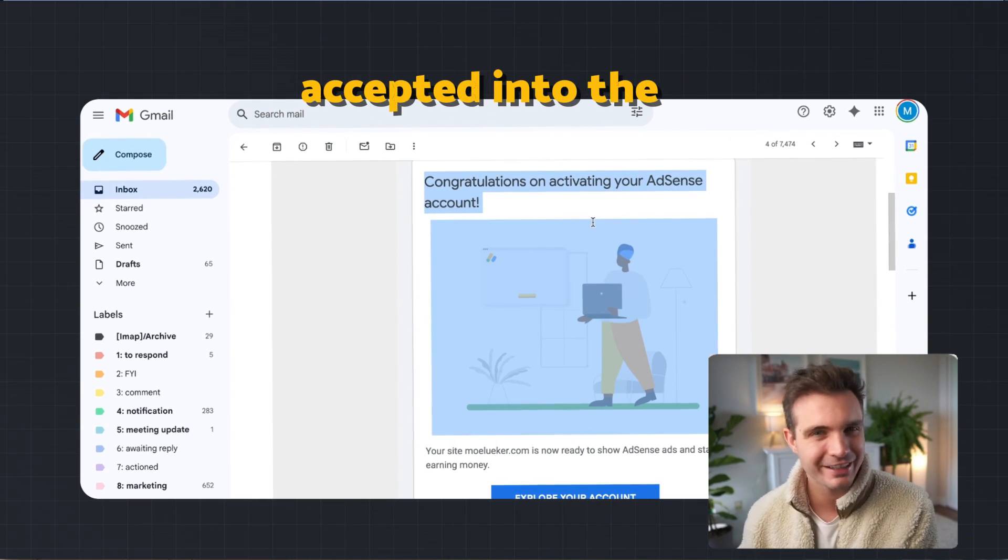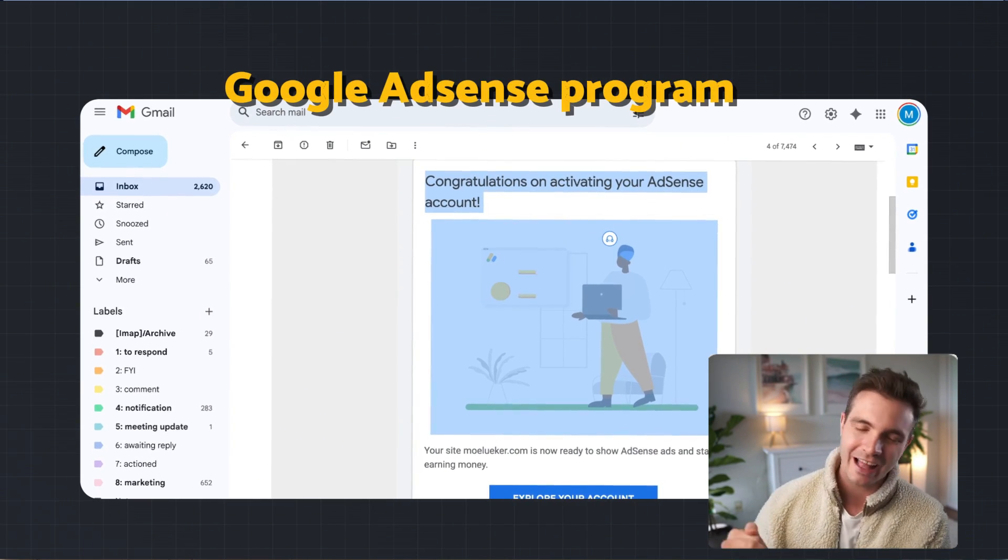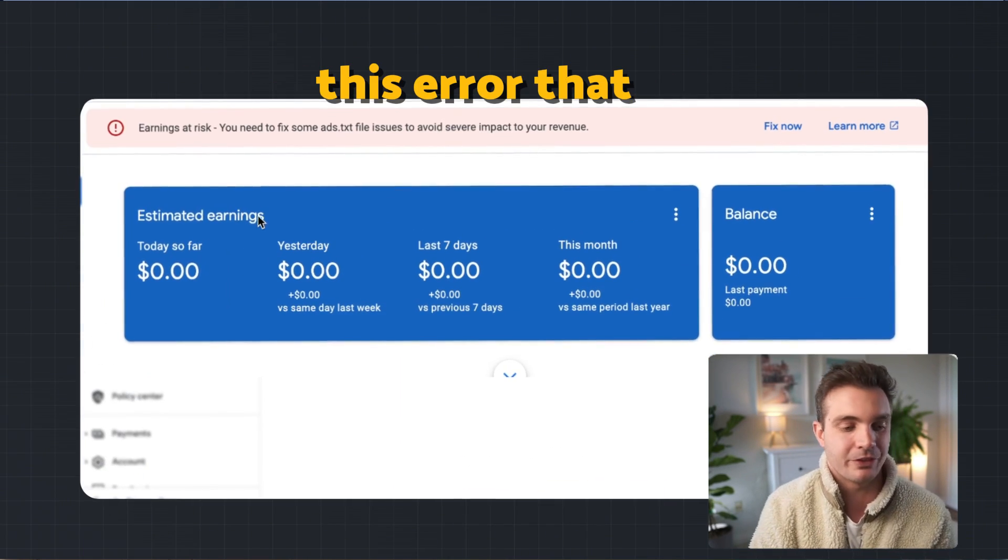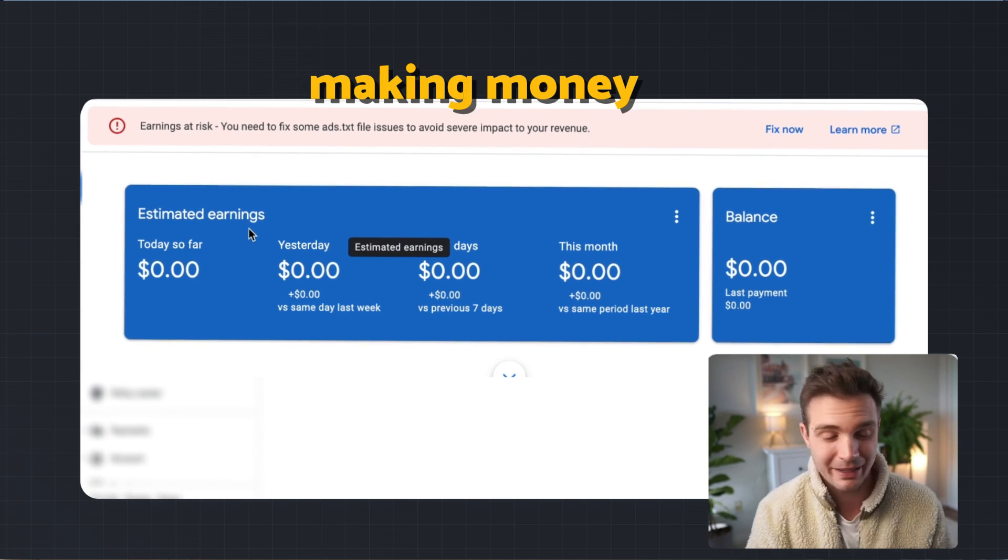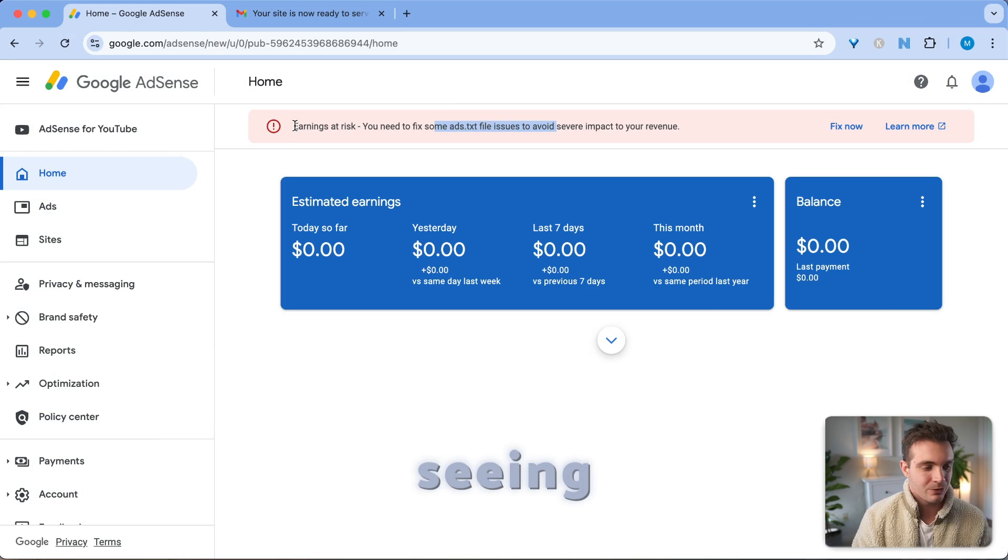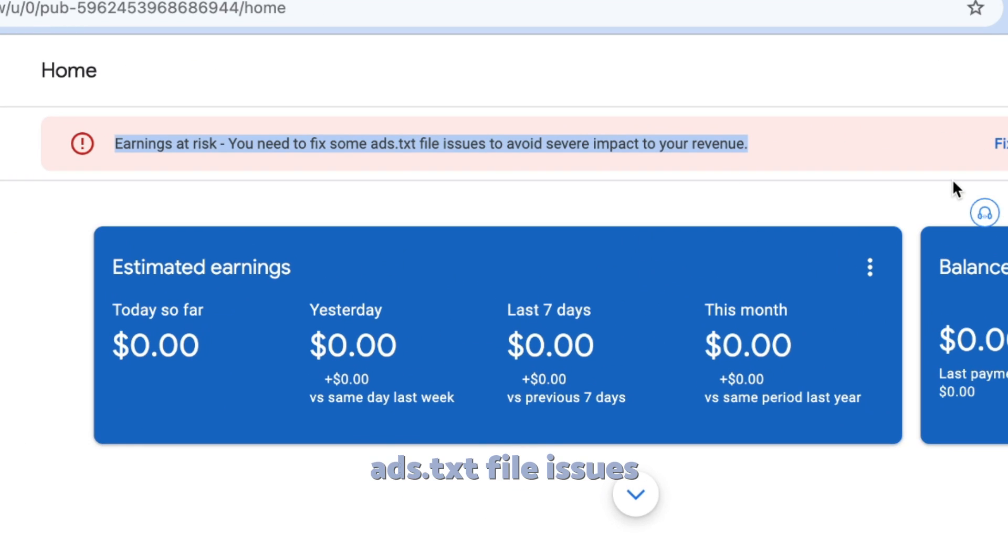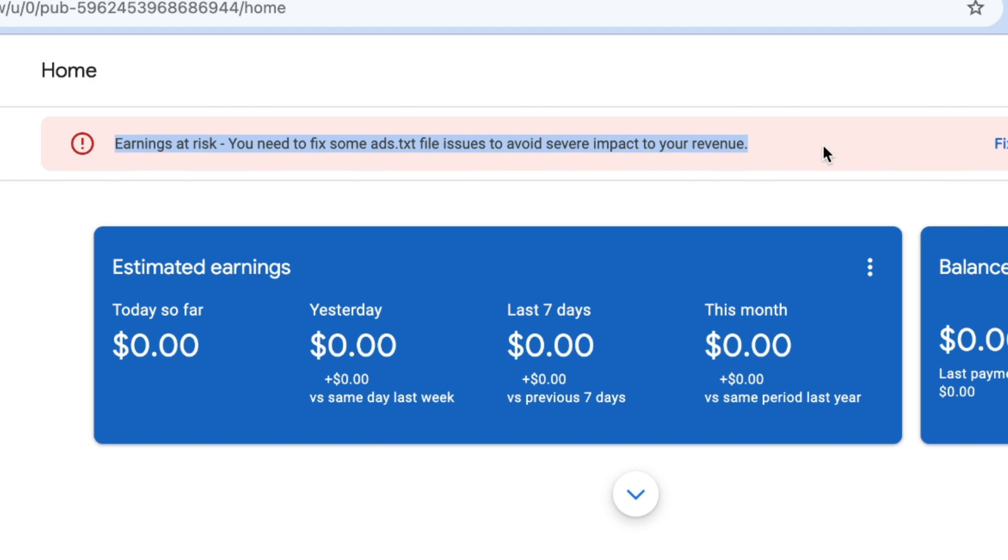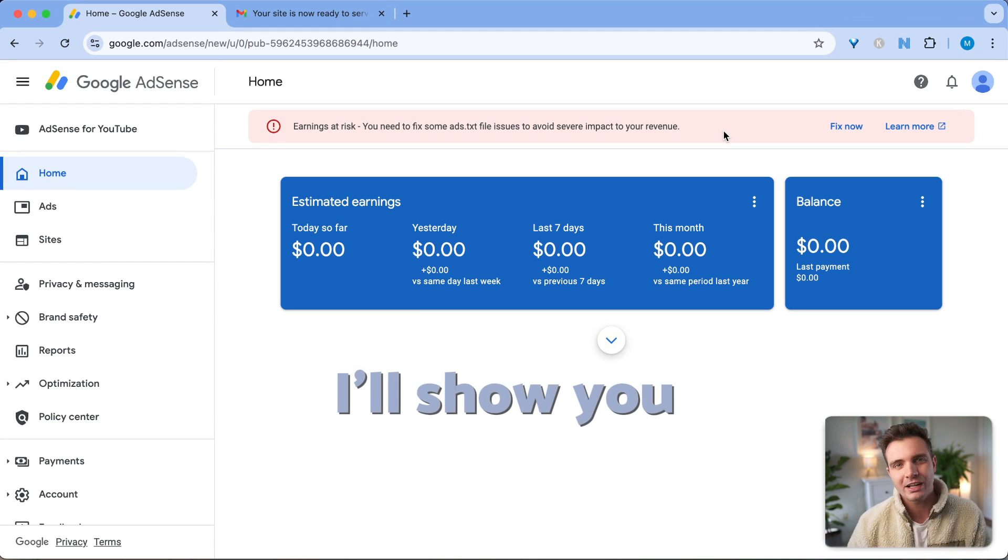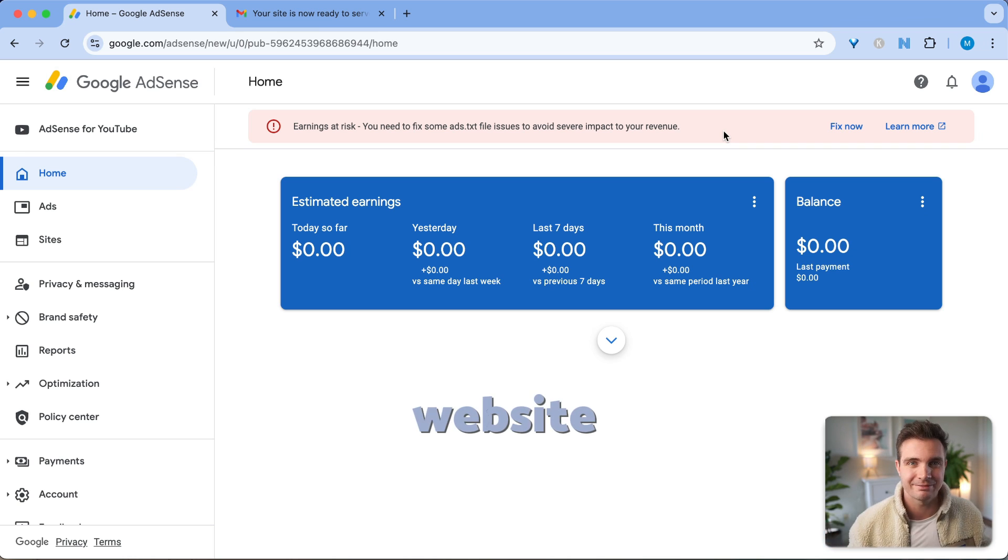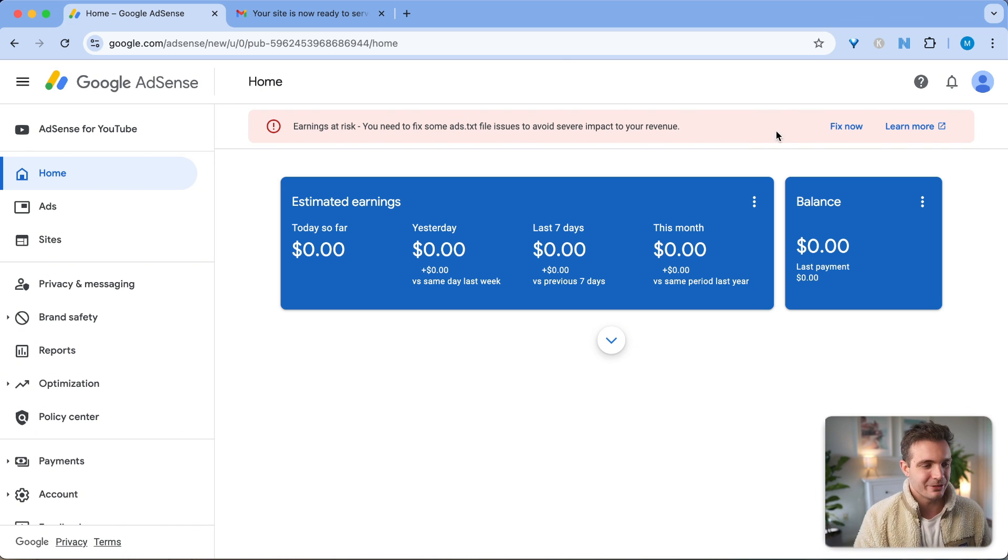You're here because you just got accepted into the Google AdSense program, but you're seeing this error that prevents you from making money. You're seeing this banner that your earnings are at risk, you need to fix some ads.txt file issues to avoid severe impact to your revenue. In this video, I'll show you how to fix that if you have a WordPress site. Let's get right to it.